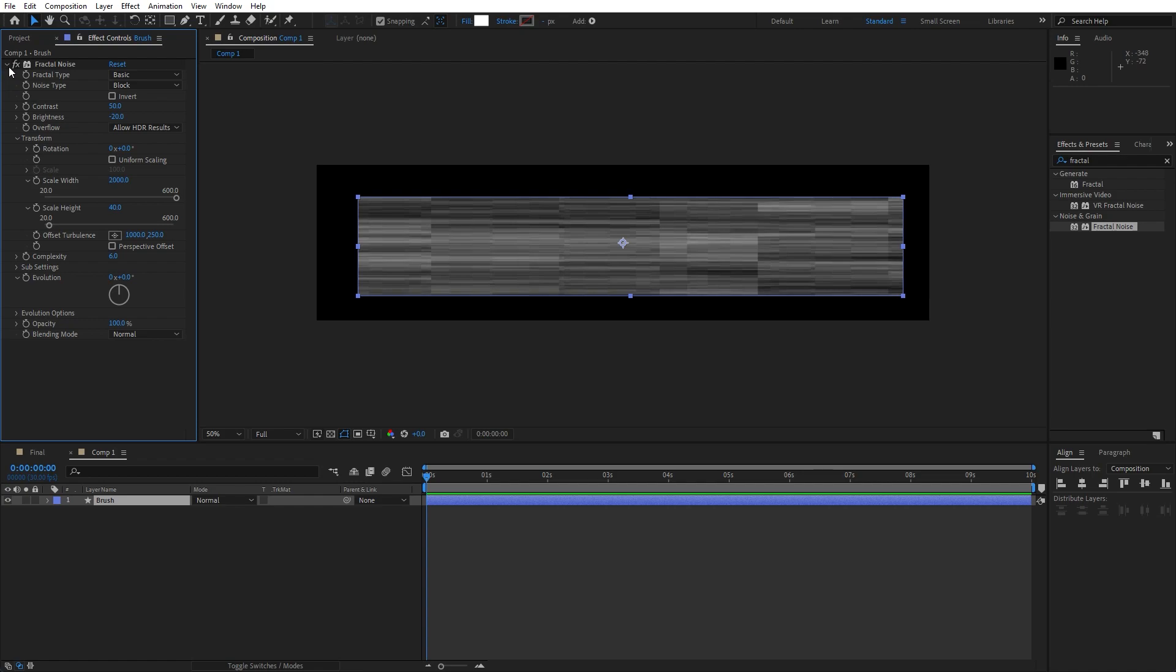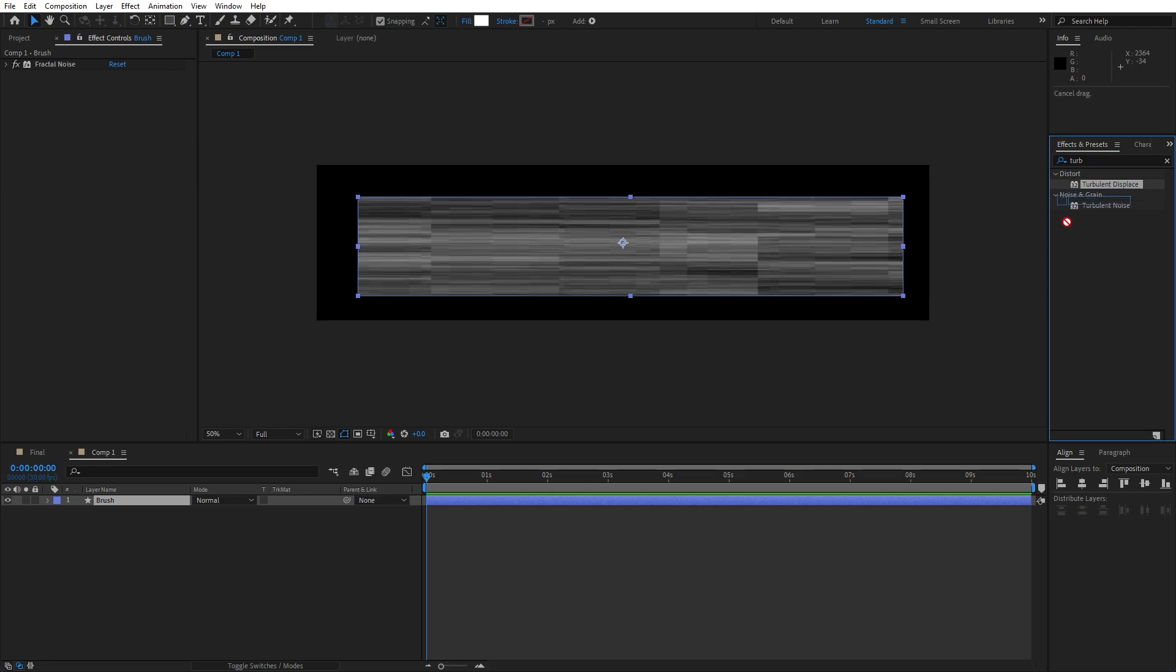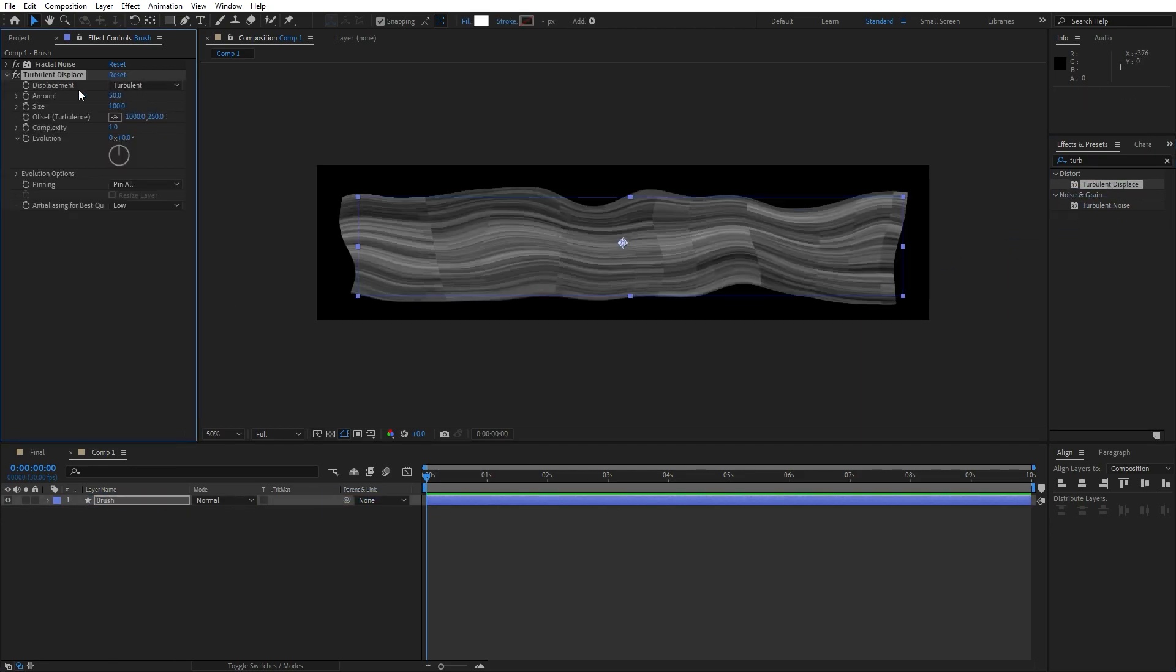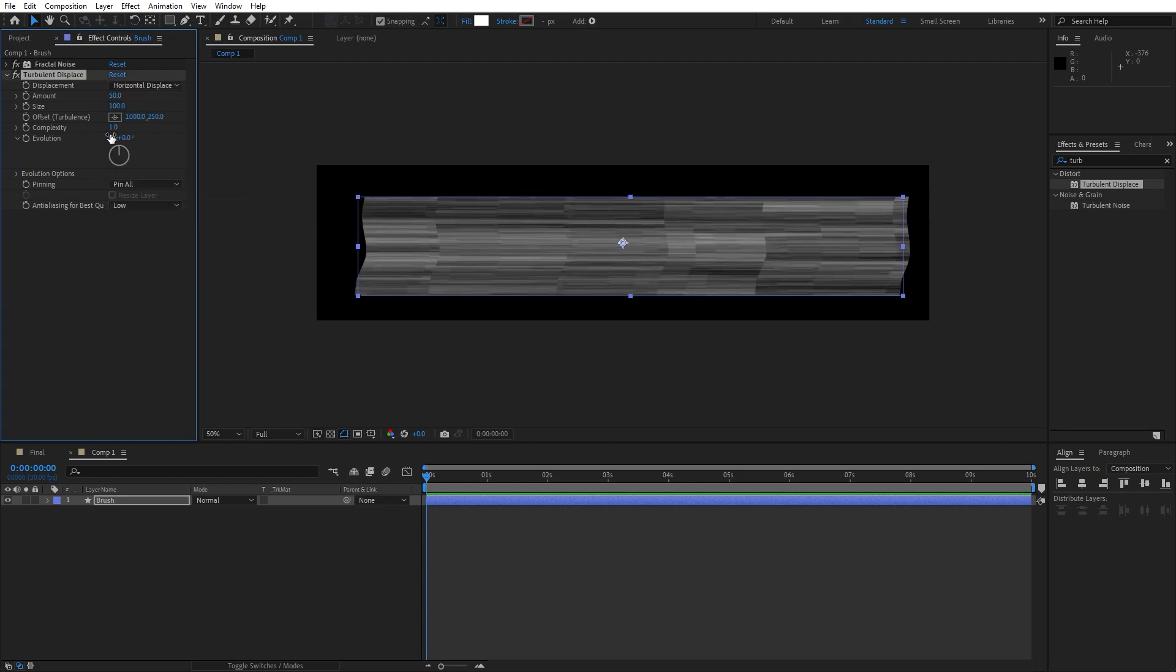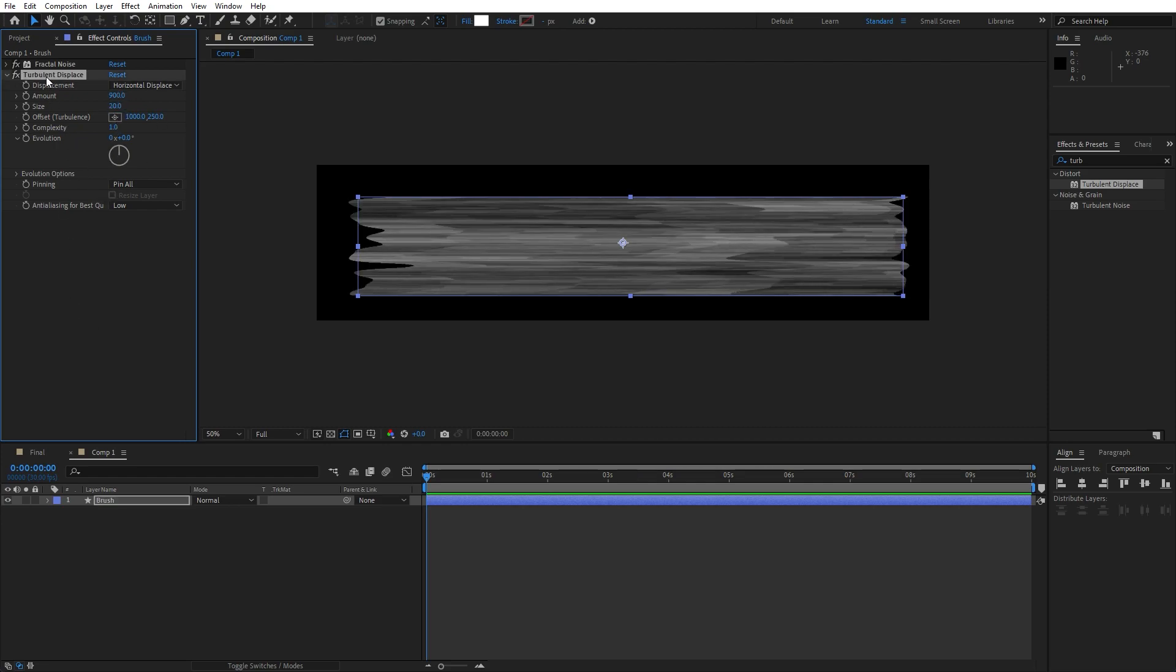Our next effect that we're going to use is turbulent displace, go again here in the effects and preset, just drag and drop onto our layer. And for the displacements instead of turbulent find here horizontal displacement, for the amount let's type here 900, size to around 20 like so.